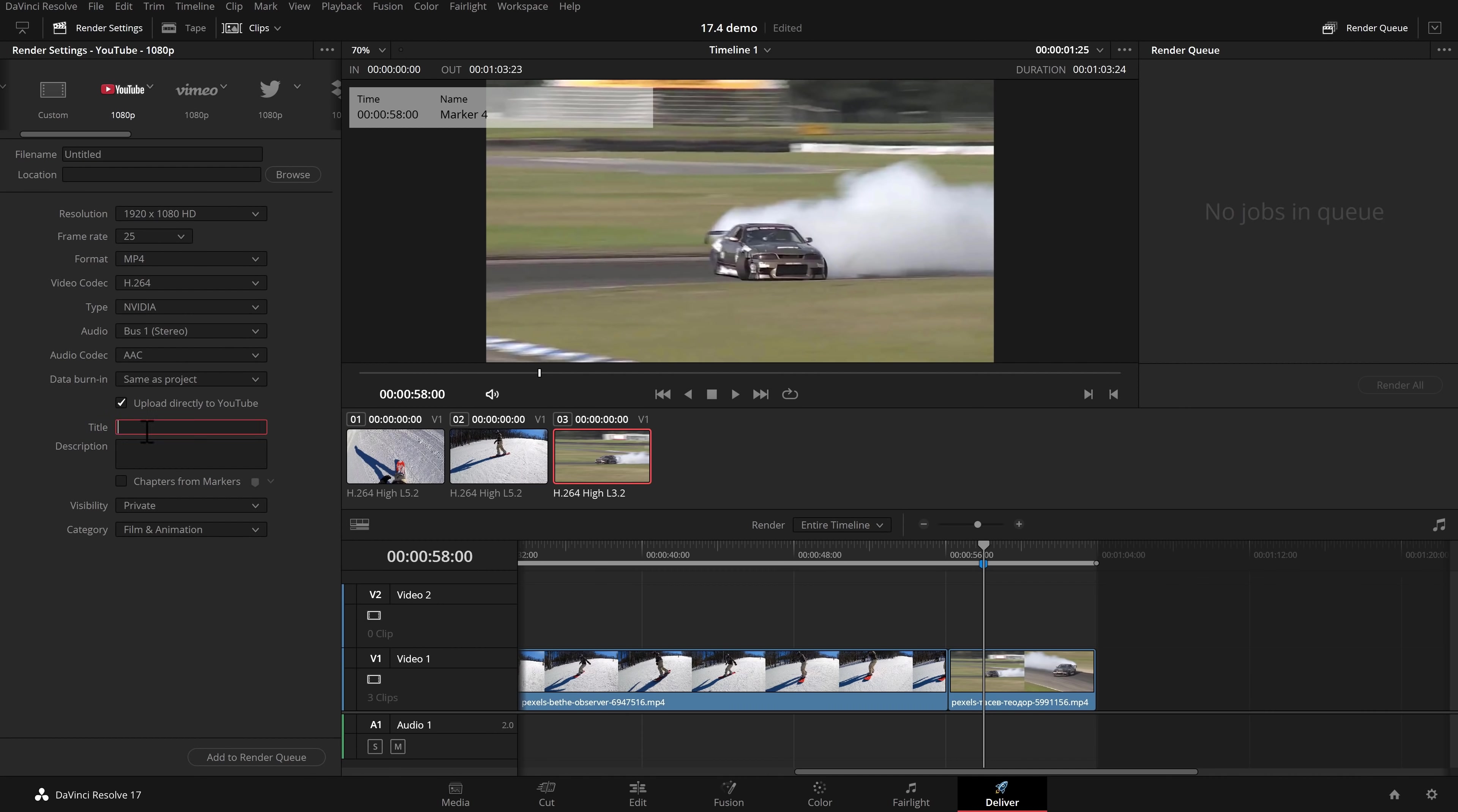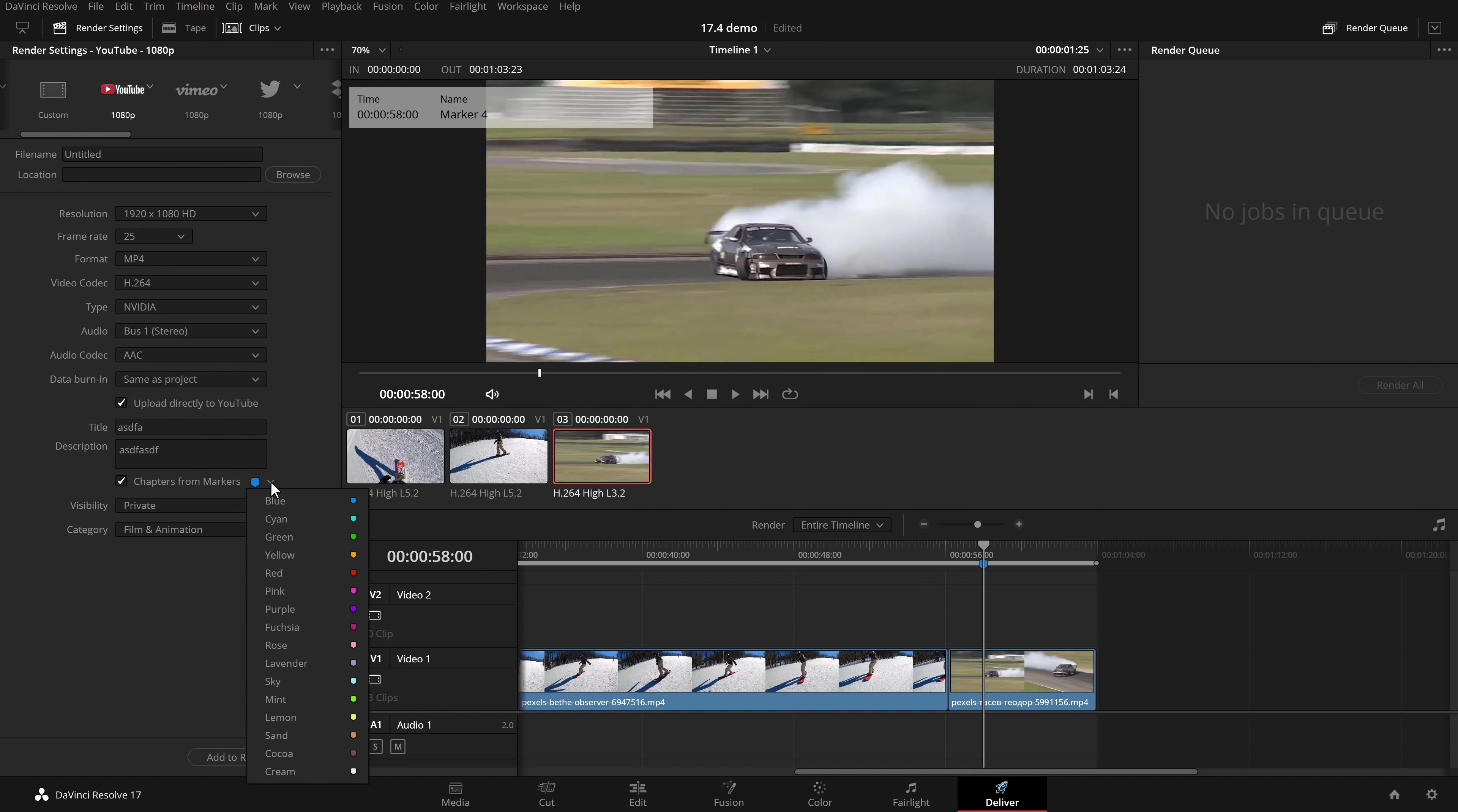Under here we've got title and description so this is the title and description for the YouTube videos we've got this upload directly to YouTube which we can now do because we're logged in and then under here we've got chapters from markers so I'm going to give that a tick and then I get to choose the color of the markers to use as chapters. I left mine as blue so we're going to leave it as blue and then if I was to add this to the render queue and click render all.